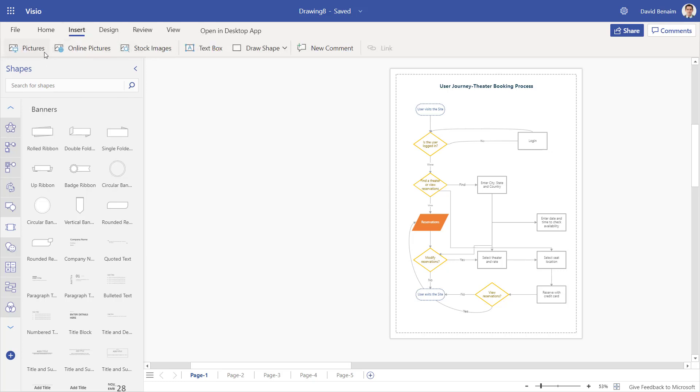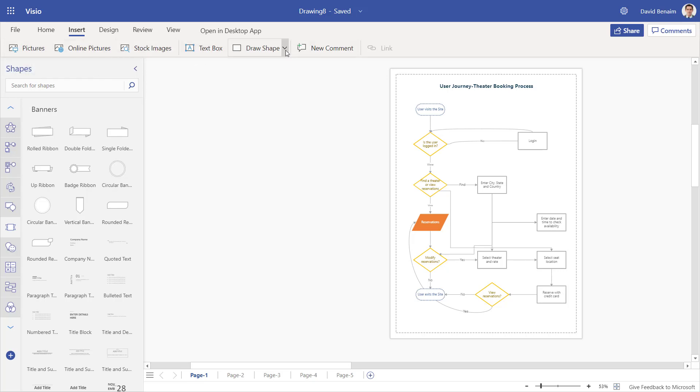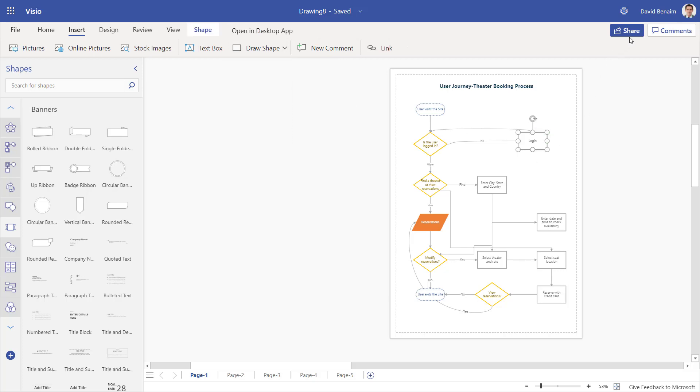And then in insert, I already showed you stock images. But you can insert your own custom pictures or custom icons if you save them as a picture from within PowerPoint. You can draw your own shapes and you can add comments to collaborate with. Because you can share this file and multiple people can edit it at the same time, given that it's online. Sharing happens just the same as Office 365.